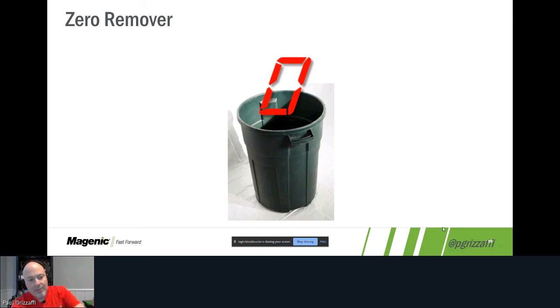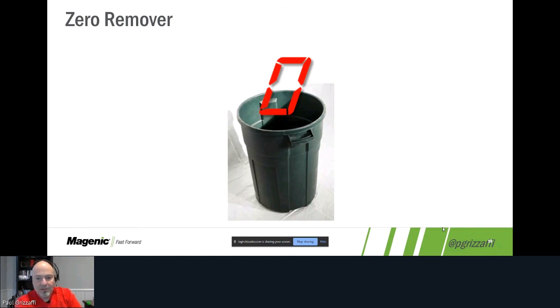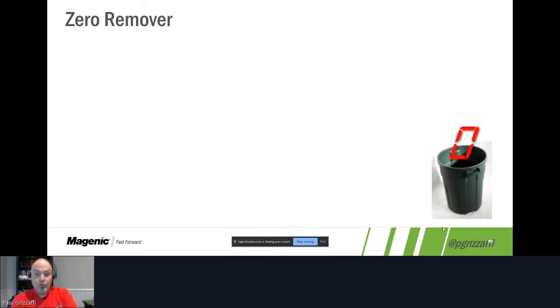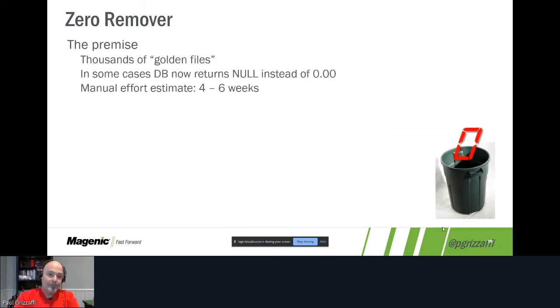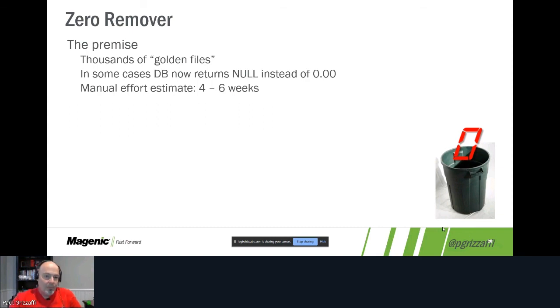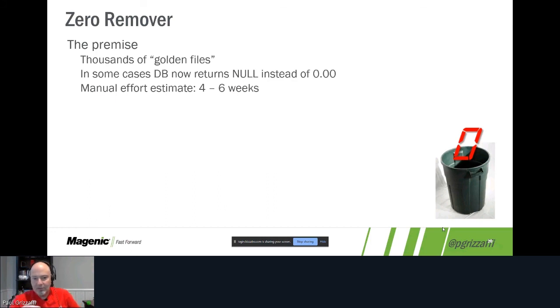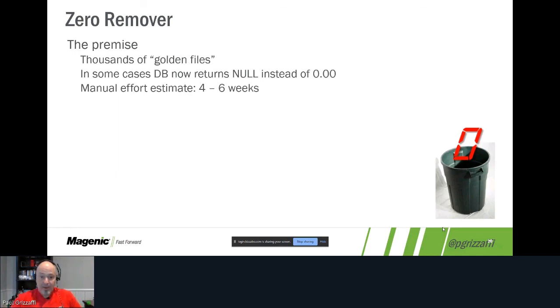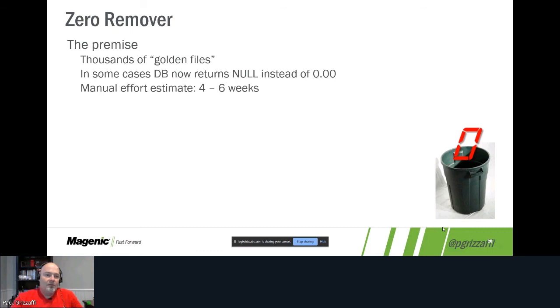And our last example for the day is the Zero Remover. In general, if we're doing this in person, I would ask, 'How many people think it's a good idea to automate something you're only going to use once?' And generally everybody says, 'No, not me,' or maybe. And the answer really is maybe. So the premise here is we had a tool that would compare thousands of golden files to thousands of results run from the tool. But in some cases, there was a code change made. In some cases, a database now returns null instead of zero dollars and zero cents. And to go through and figure out which cases were supposed to be which way, make the changes, and retest everything, the manual effort estimate came back at four to six weeks.